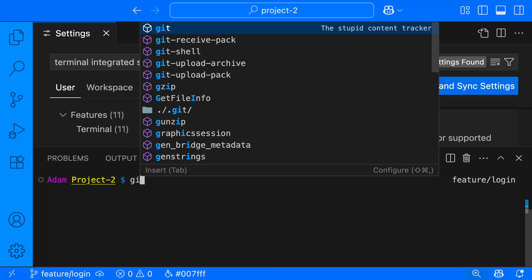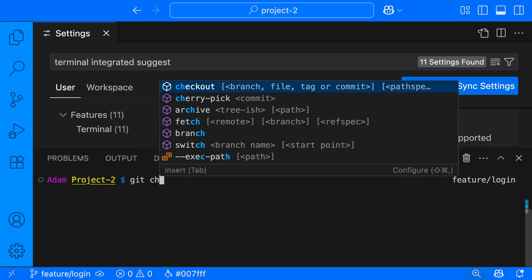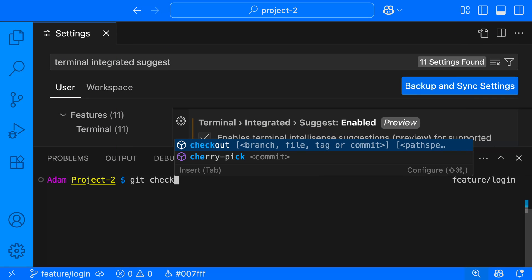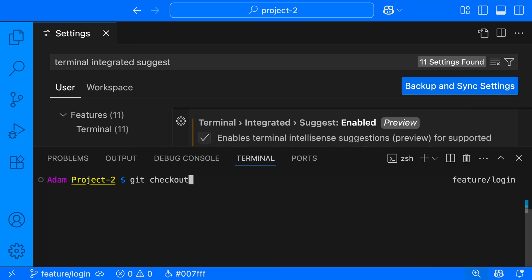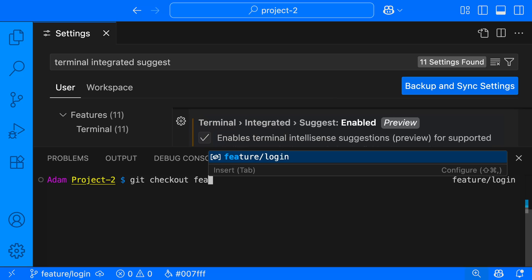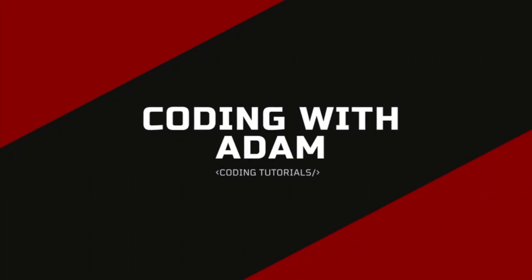In this video, I'm going to show you how to enable a new feature in VS Code that gives you IntelliSense in the terminal. This is Coding with Adam, and let's get to the code.